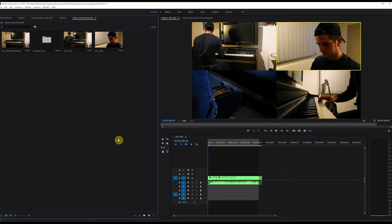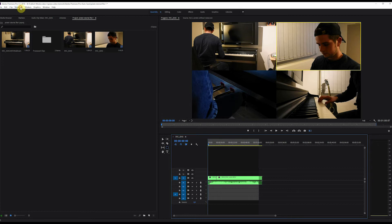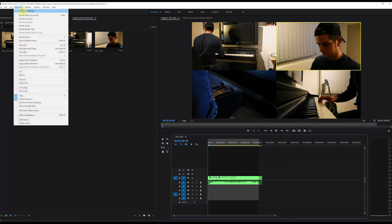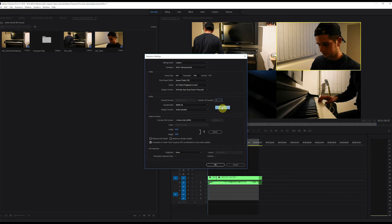The first one is to click into your composition to make sure it's selected, and then go to Sequence, Sequence Settings, and change the number of channels to 2. Then press OK.